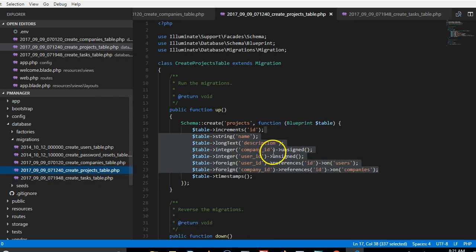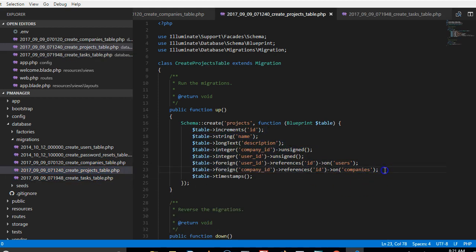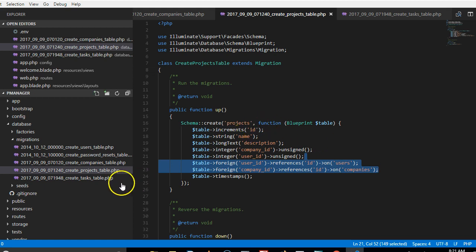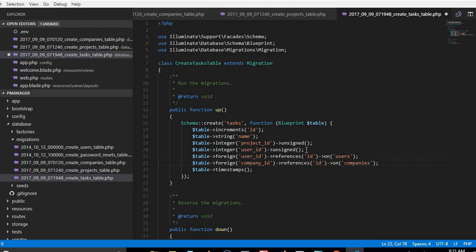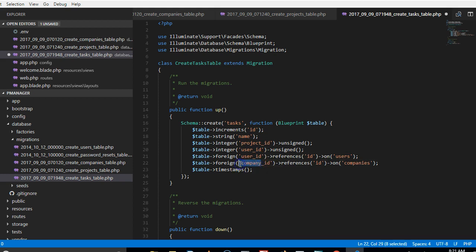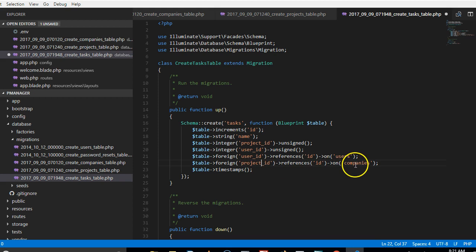So we'll just go and copy what we have here and paste it because I'm lazy, I don't want to type it. So we're going to tell it that the user_id belongs to the users table and the project_id belongs to the projects table.